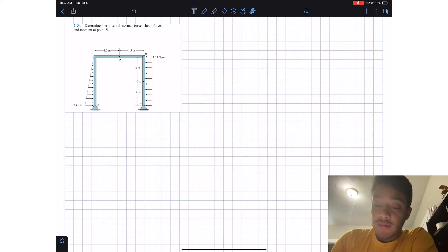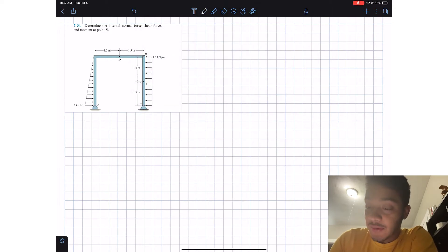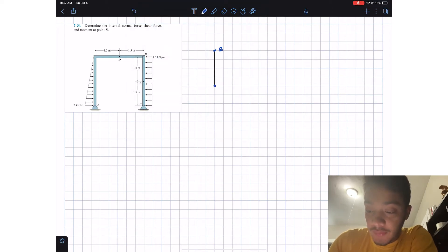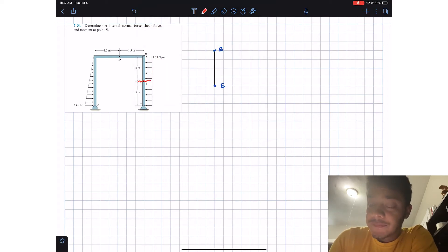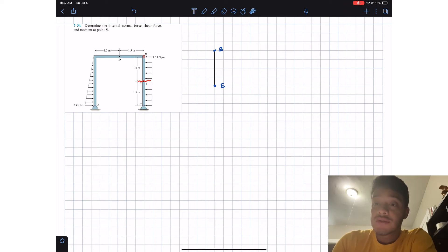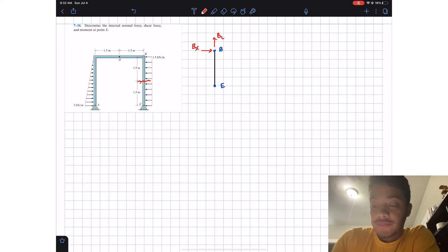The first thing we're going to do is analyze with a cut at this member. The member that we're going to analyze is from E to B. So let's start by doing a free body diagram. Here we will have point B, and here we will have point E — this is where I cut the beam. At point B we have a pin connection, therefore we're going to have two reaction forces: Bx and By.